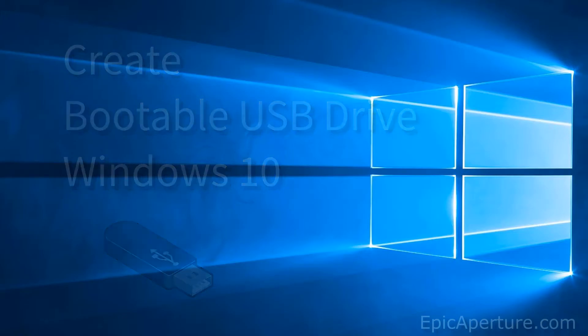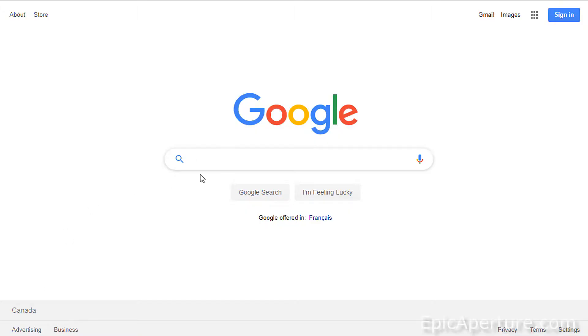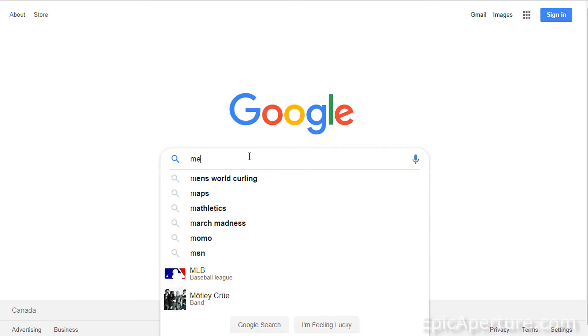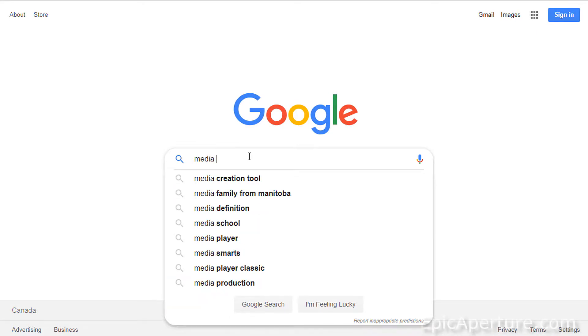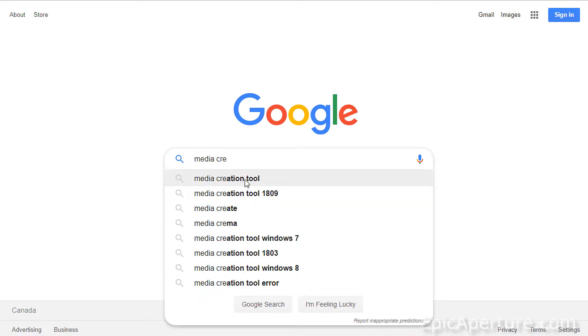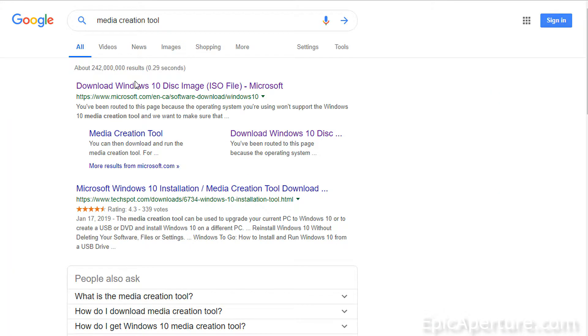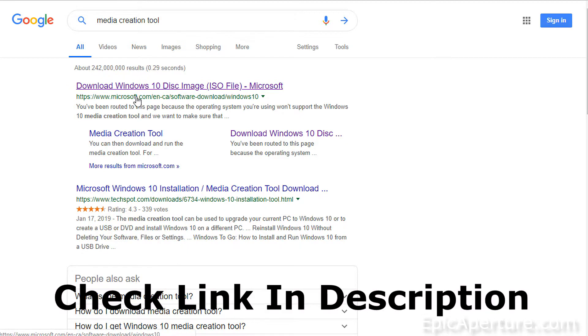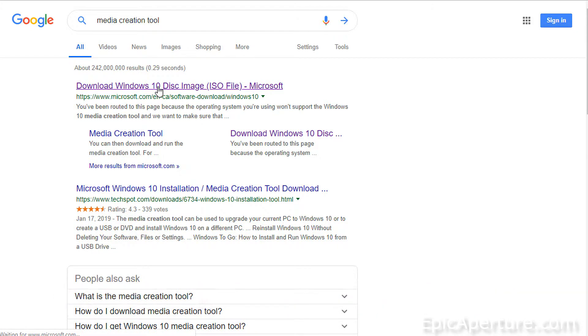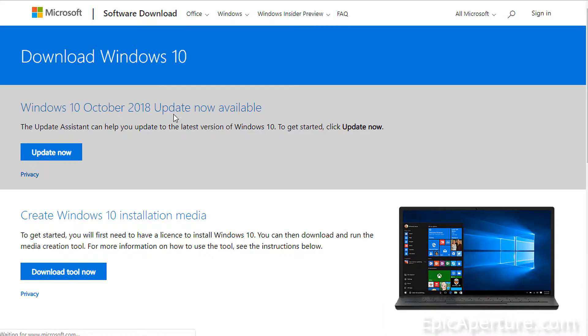Alright, I'll go to my web browser now and search for media creation tool. Media creation tool, there you go, the first choice there. Click on the first one, usually it is the Microsoft link there, click on that. I'll also leave this same link in the description below so check that if you want to.